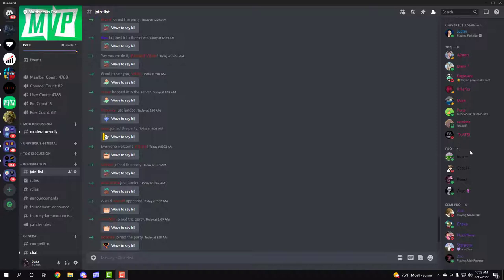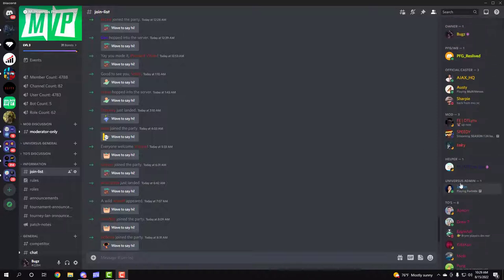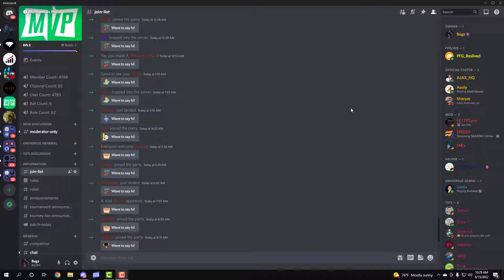Hey guys, my name is Bugs and welcome to the Multiverses Pro Discord. Today's video is just explaining what the Discord has to provide and what's the benefits of you joining this Discord. Let's get straight into it.